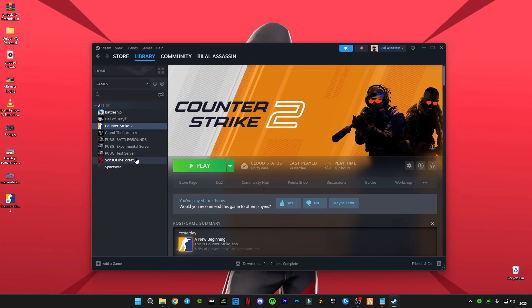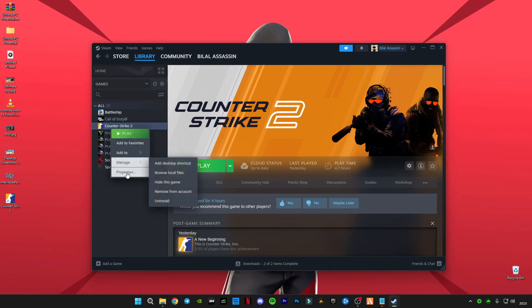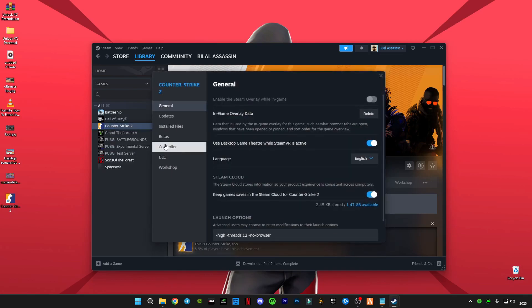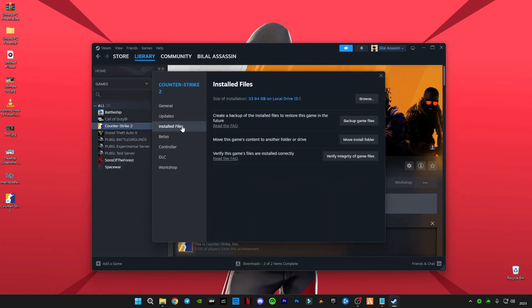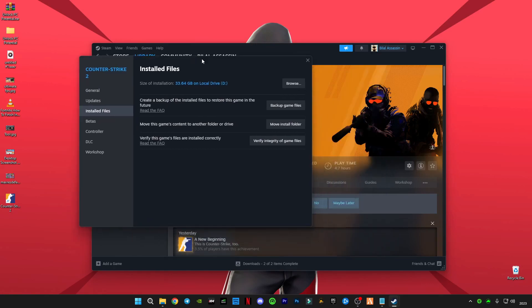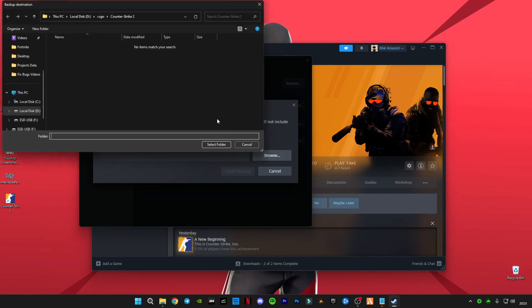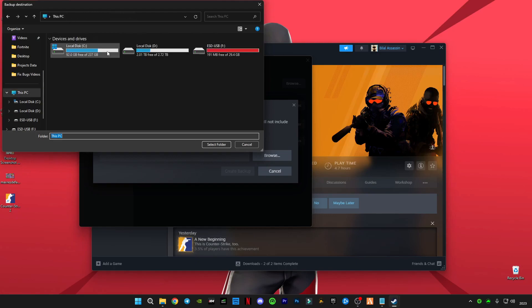All you have to do is select your game, go to its properties, go to install files, and all you have to do is create backup of this game files. It will tell you where you want to paste this backup. All you have to do is browse, and I will suggest you guys to create any folder.